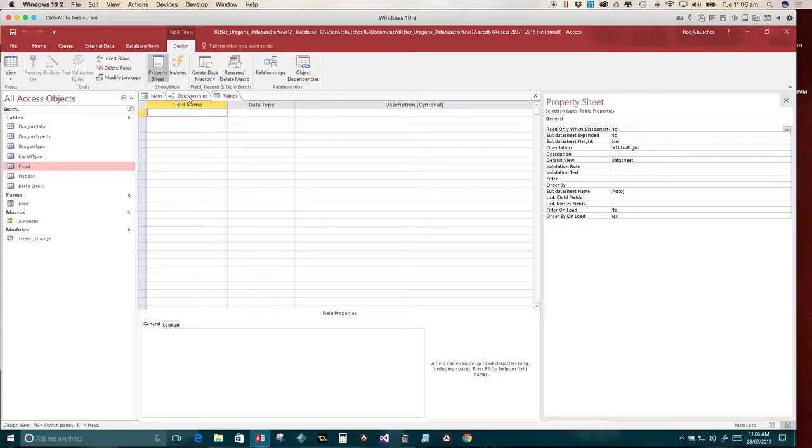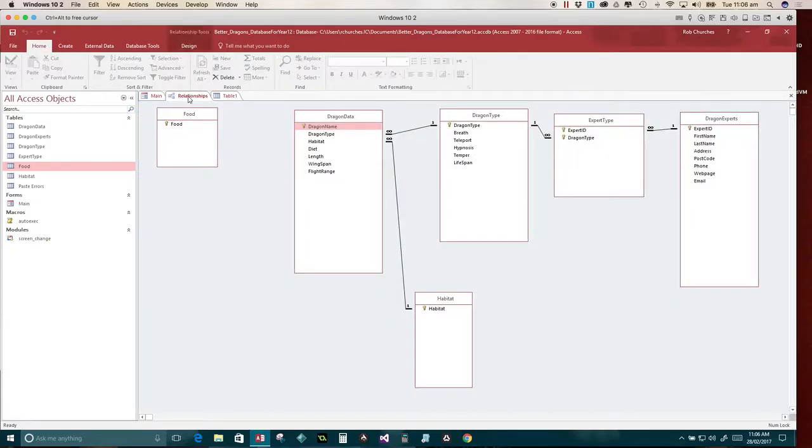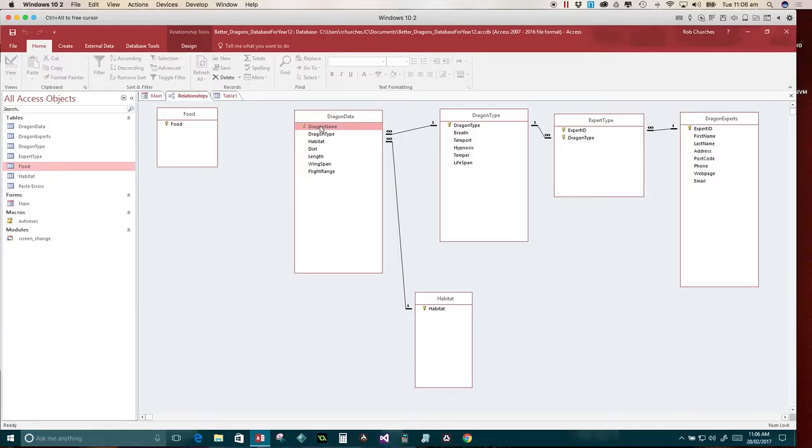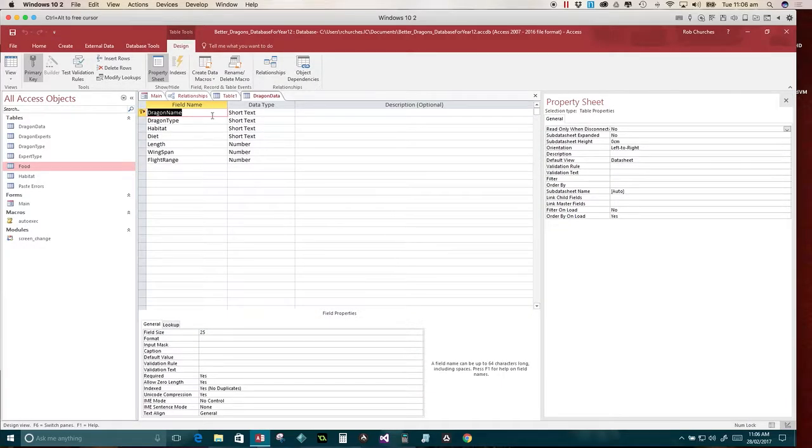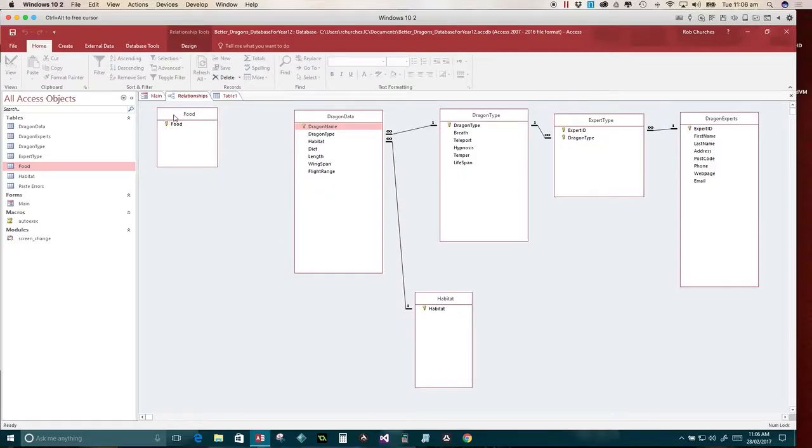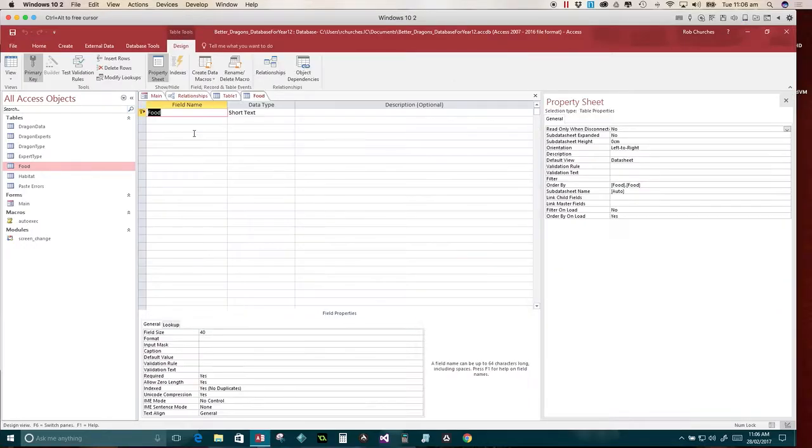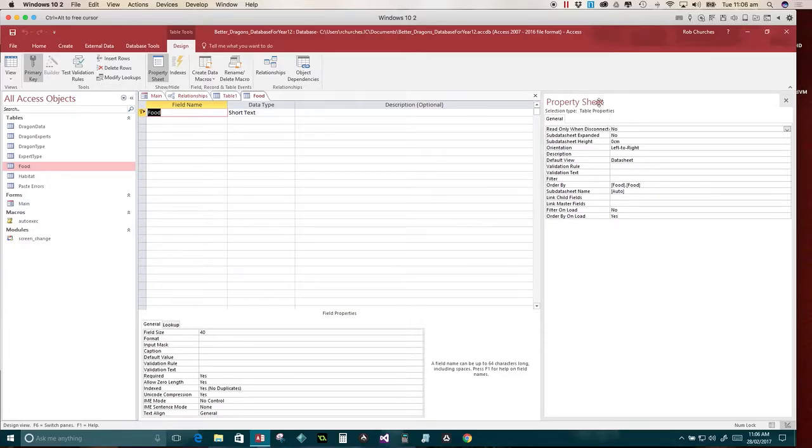And what we have to remember is what's really important is that you have to remember the key fields from the source tables. In this one, it's dragon name, and that one's food. And it's imperative that you also copy the data type and the data size. So quickly, if we're going to dragon name here, it says short text and 25. I'm happy with that. Food, short text and 40. So I've got to remember that.